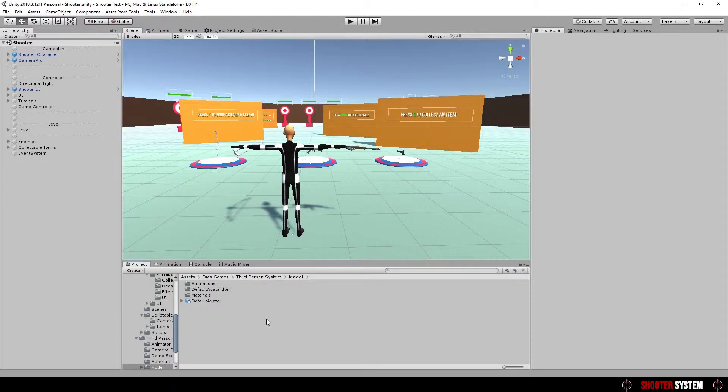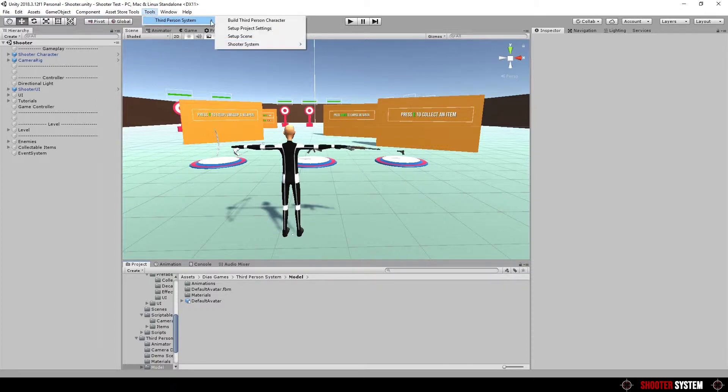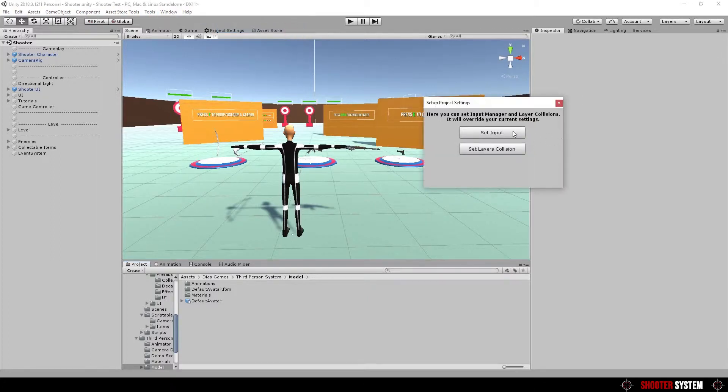First of all, let's set project settings. Go to Tools, Third person system, Set up project settings. Click on set input and set layers collision.